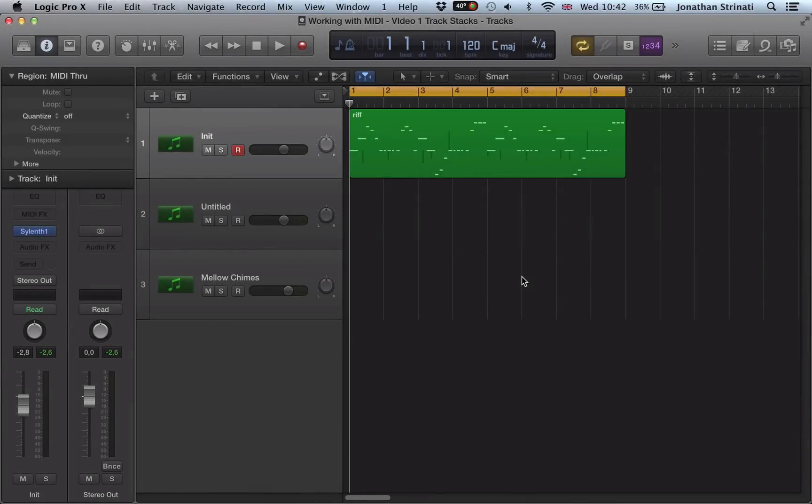Hi there, we're going to take a look at track stacks in this video. Track stacks can be a method used to organize a series of tracks or even start creating a submix.